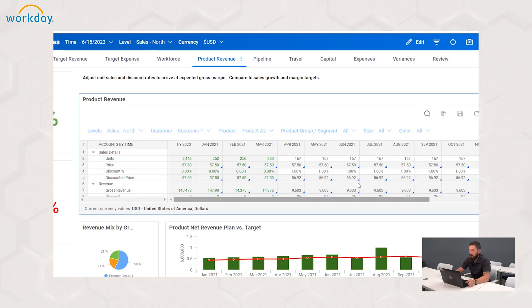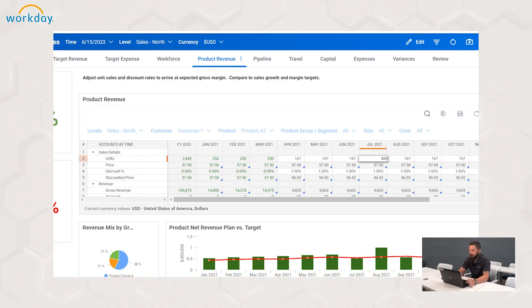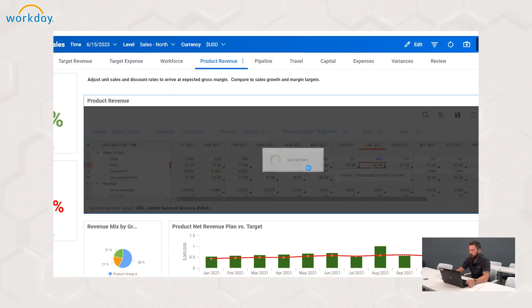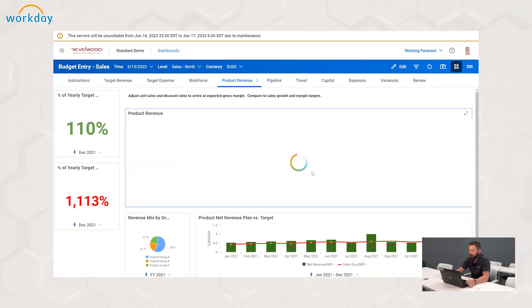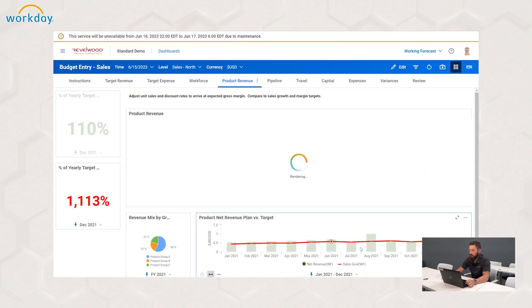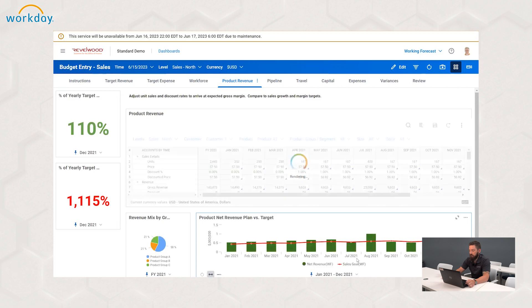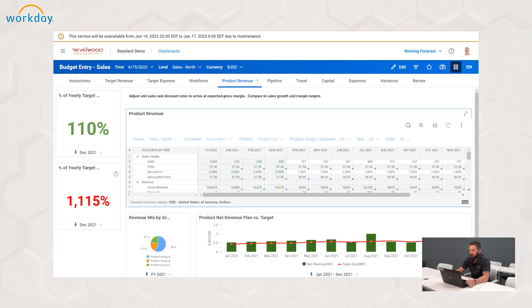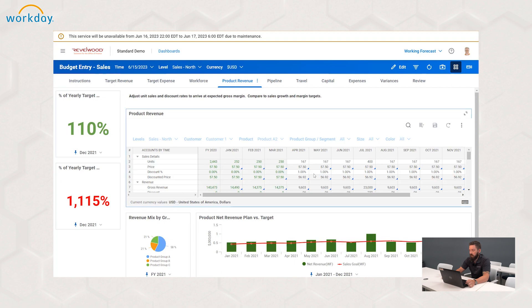I'll come back here and do July in this case, and I'll change 167 to 400. I'll enter that and hit save, and we'll watch our dashboards updating in real time. Now we have our different entry points — a slightly smaller increase in July because I didn't do as exaggerated of an input for that period.